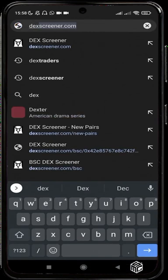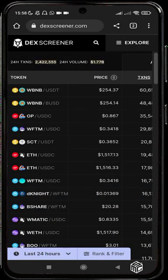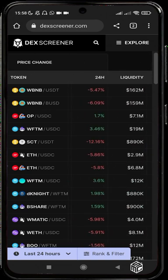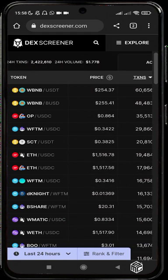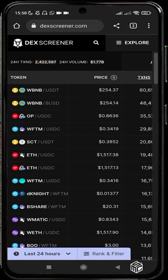DexScreener is a token tracker — a platform or DeFi tool that checks the real-time price of tokens across various blockchains. DexScreener majorly focuses on blockchains that are built under the EVM, the Ethereum Virtual Machine. Here you can see the Explore button, the Search button, and token listings.